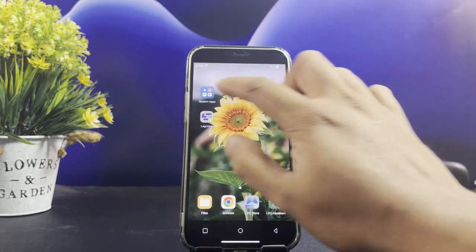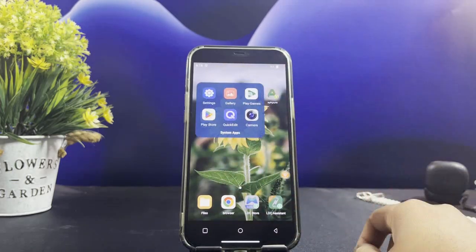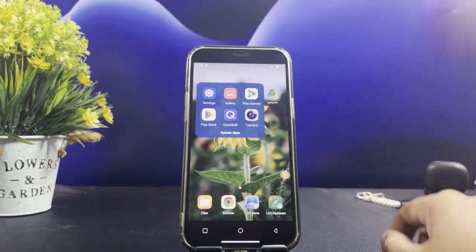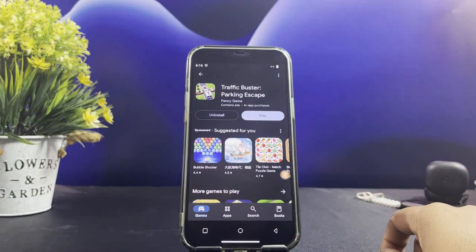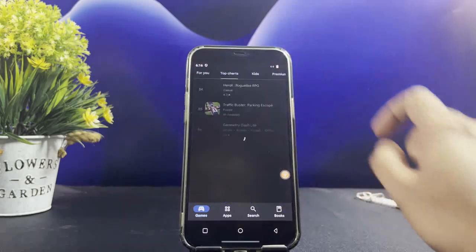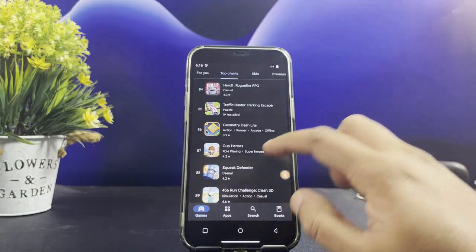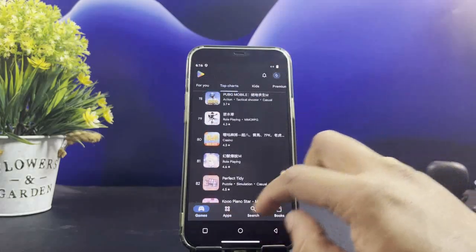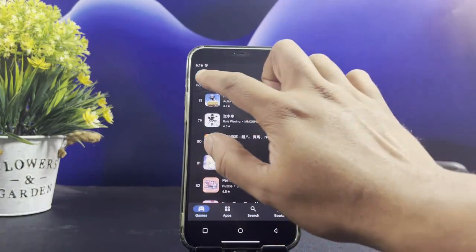All you need to do is get the LD Phone app into your iPhone. Let me show you the APK installed on my iPhone. Once you get it onto your iPhone, you can get any APK file using Play Store.